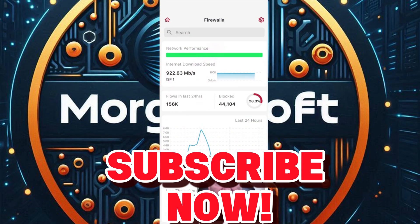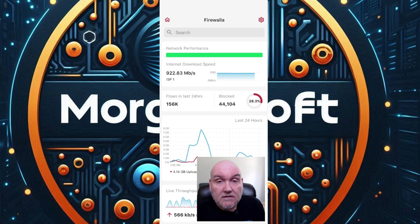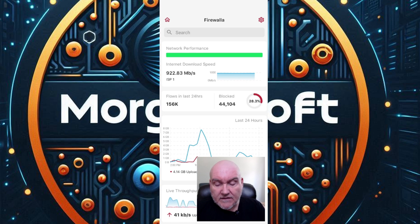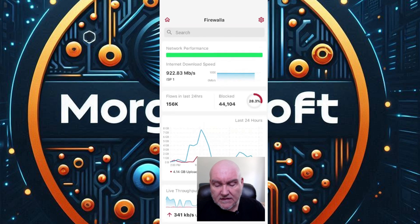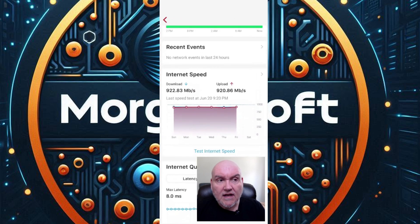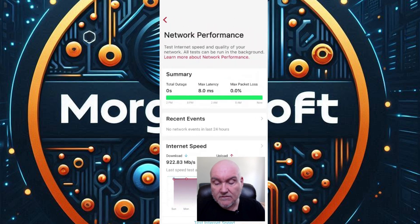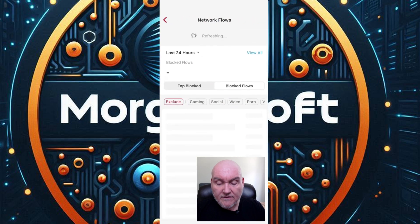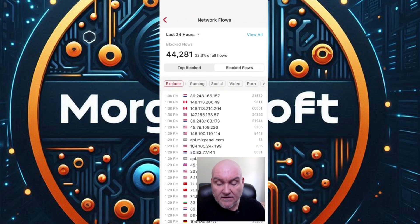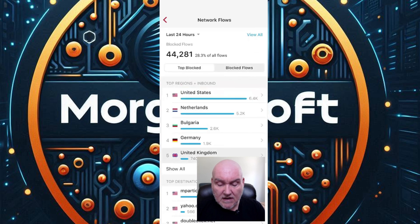As I was discussing, the Firewalla has a considerable amount of information available in the phone interface. You'll notice that we get the internet connection speed, which allows you to test your internet speed from your network provider. We can go into flows and the top blocked flows and see those blocked flows.